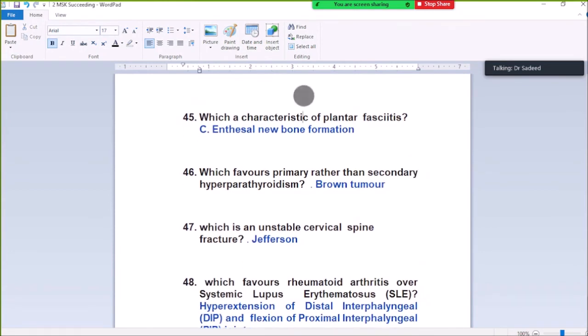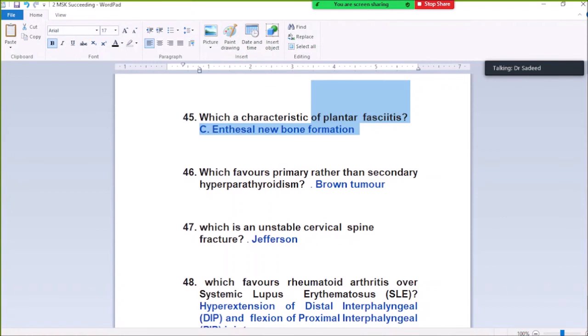Question Number 45: Which is characteristic of plantar fasciitis? New bone formation at the enthesis — plantar fasciitis shows new bone formation.